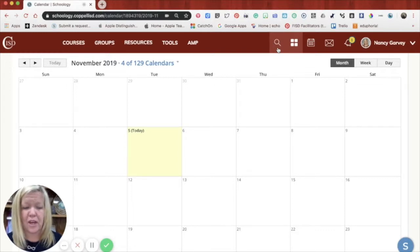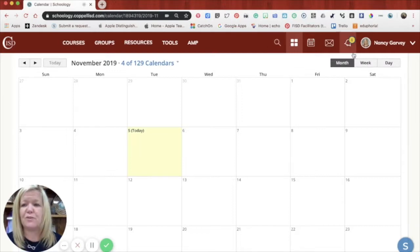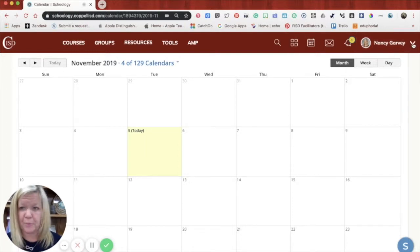So now you're thinking, okay, how do I get to my learner's information? To get to your learner's information, you're going to go over to your name in the right hand corner and click the drop down arrow.